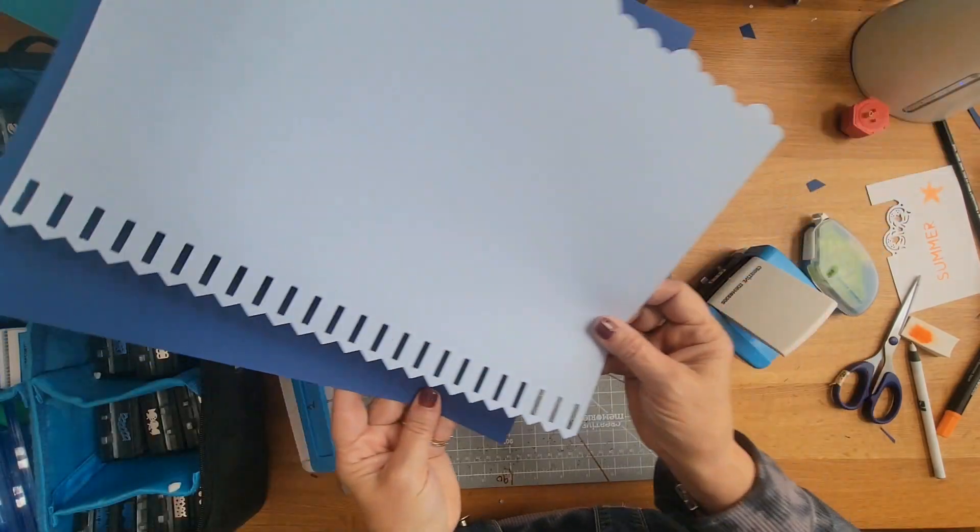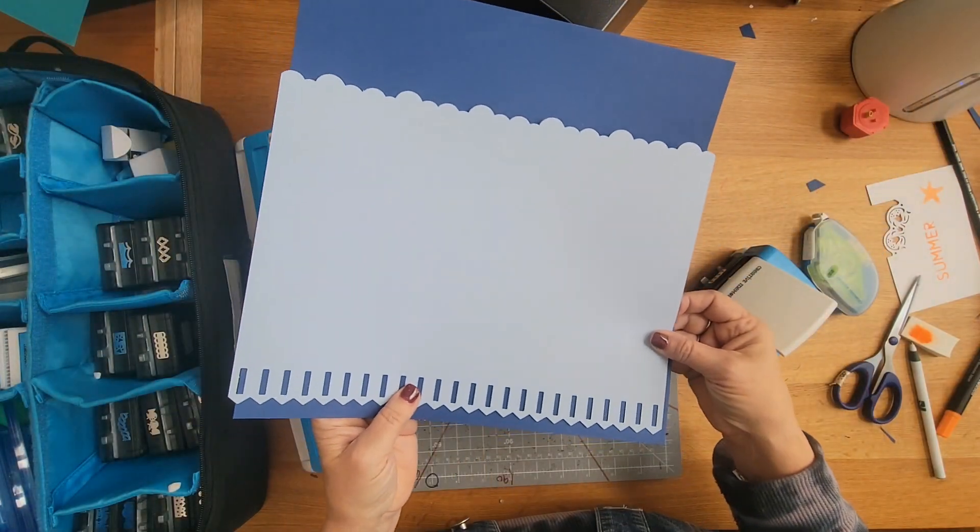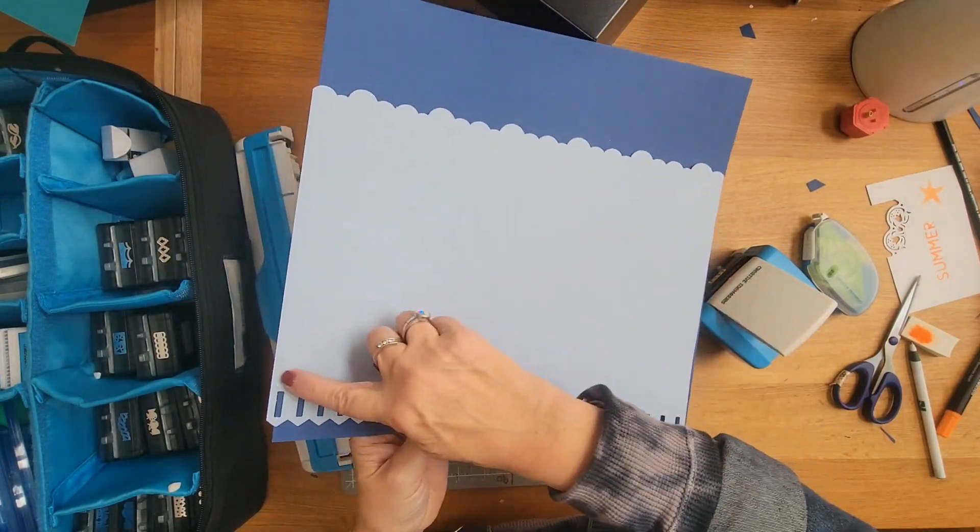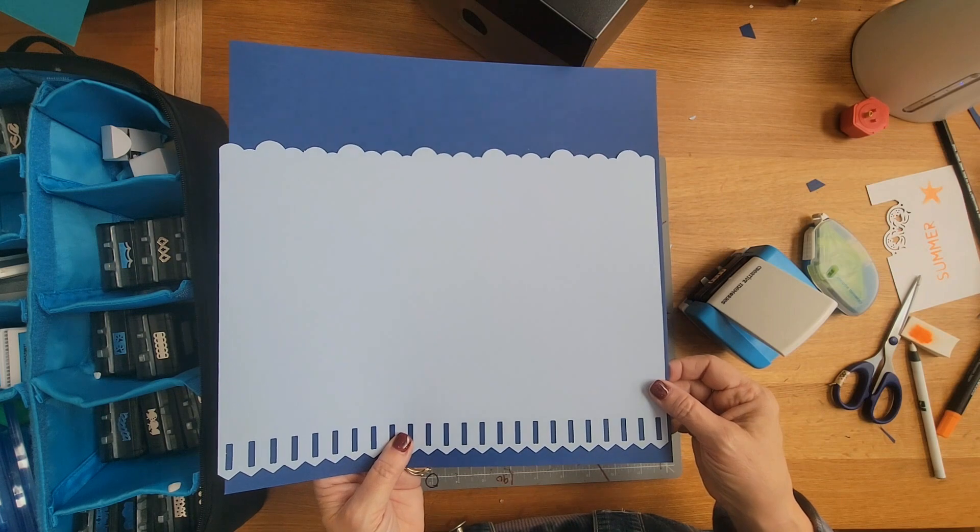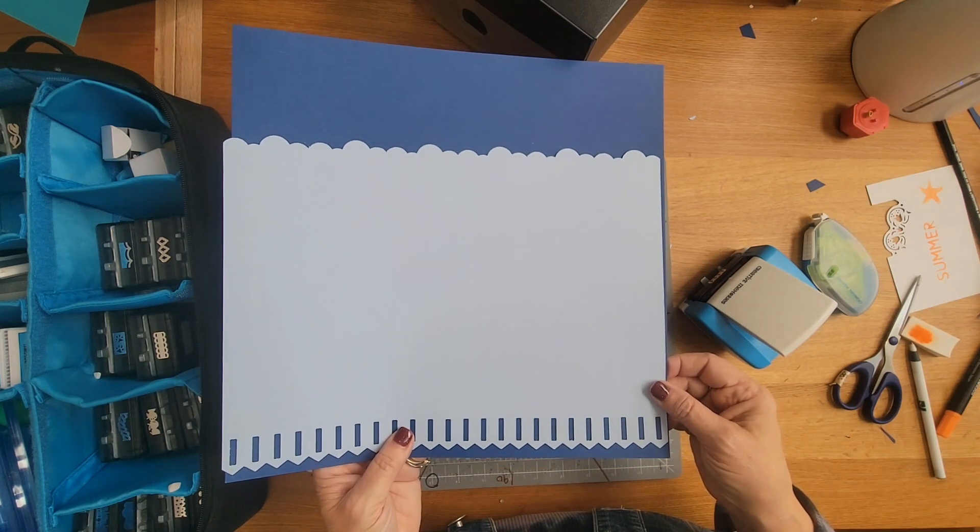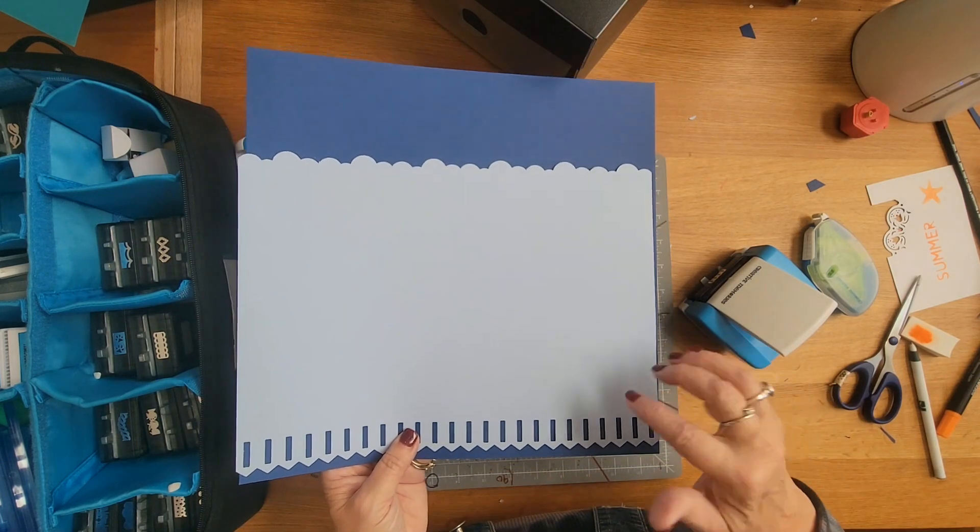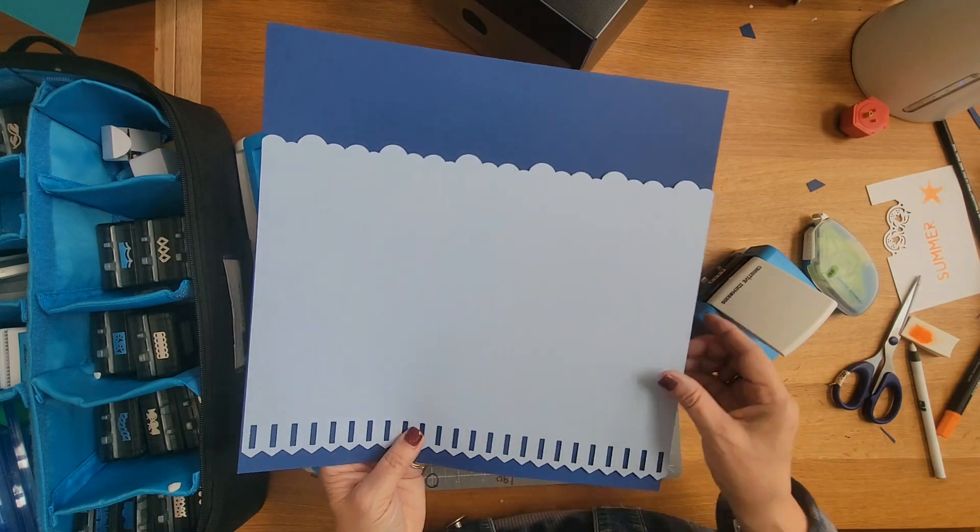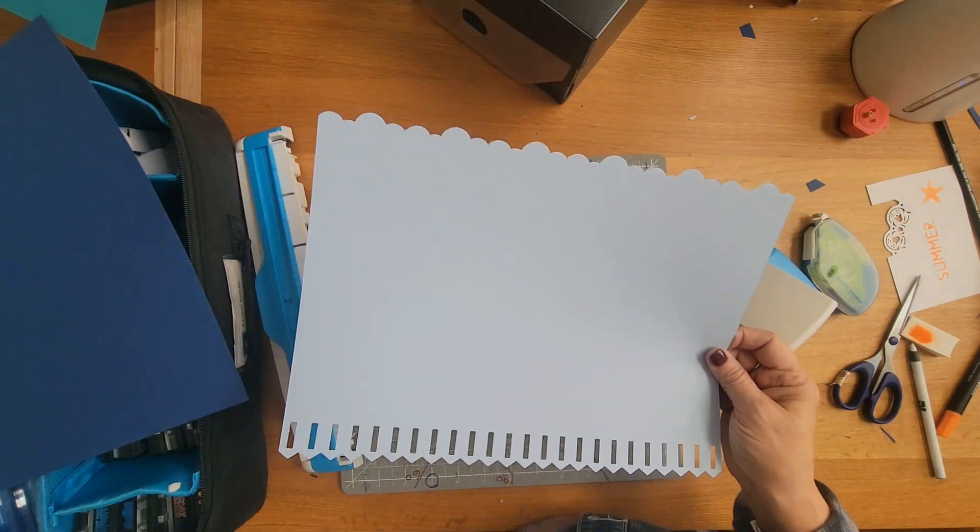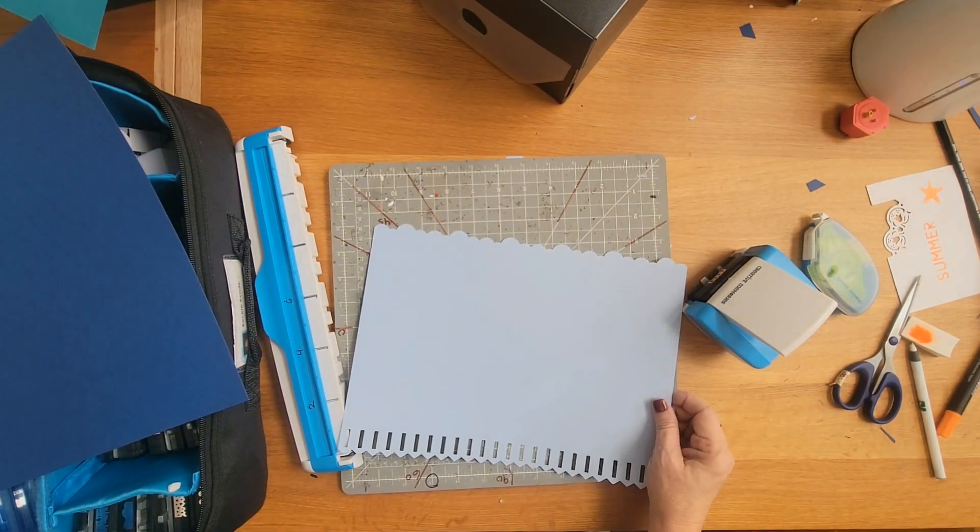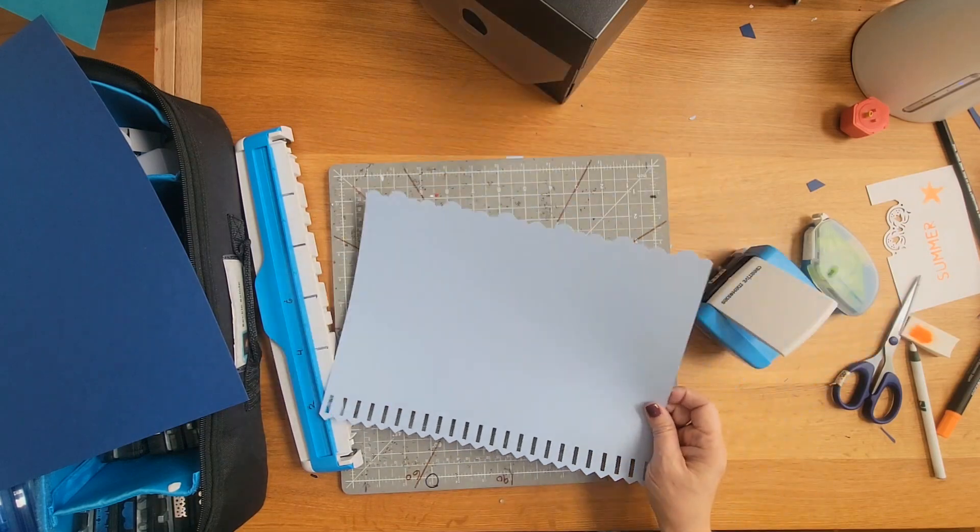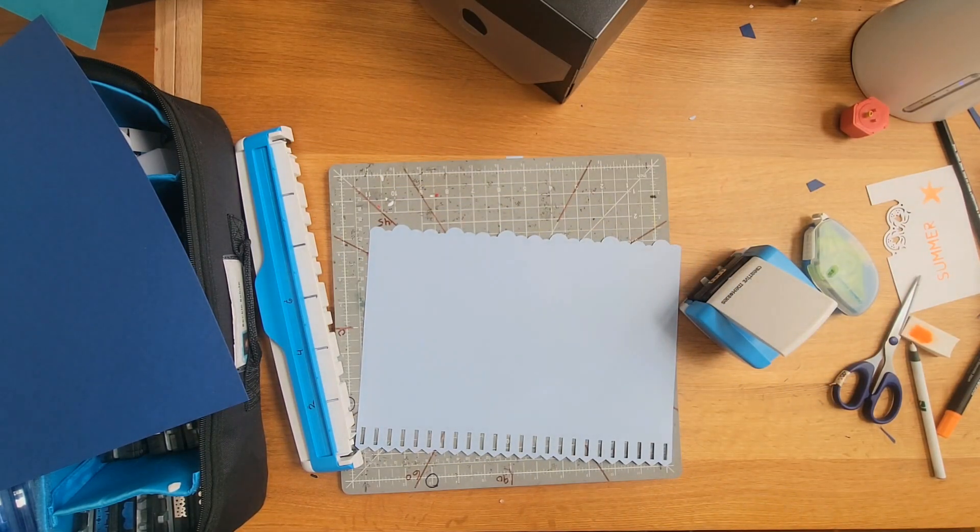That would look really pretty just the way it is. You could trim it off if you want to or not. You could kind of use it as a wallpaper. A lot of people with this picket fence cartridge—this one is really crazy versatile—you can actually thread through it.